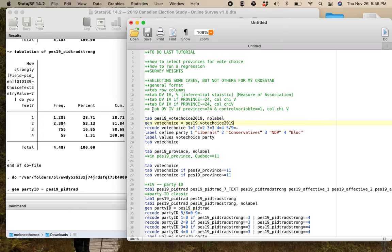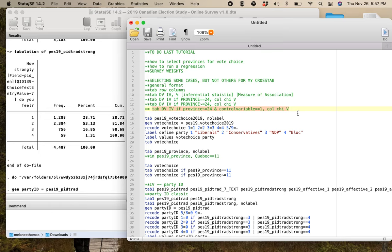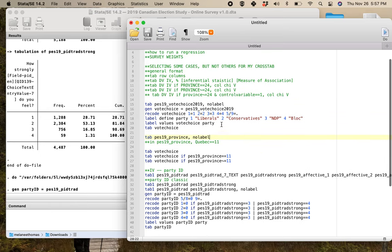For anybody who's doing vote choice, this is what you're going to see for all of your partial tables. This is going to be your main relationship. If you're using vote choice and you don't want Quebec, you've got to do that not, not it right there. And then this is how you would add it together for your partial tables.